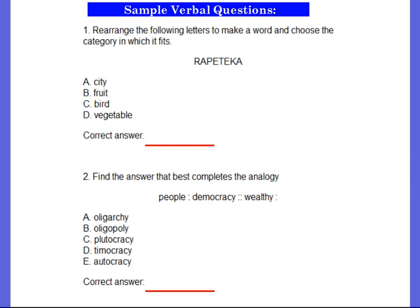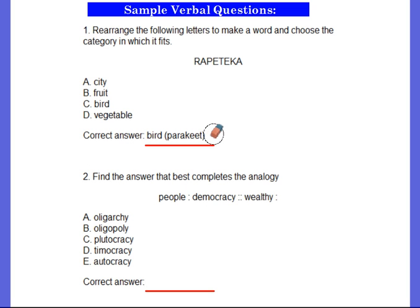Now, here's the category of verbal type questions. The first one says: rearrange the following letters to make a word and choose the category in which it fits. You unscramble the word to see what it is, and then determine if it is a city, a fruit, a bird, or a vegetable. If you'd like to have more time, go ahead and pause the video. The correct answer is a parakeet, which, of course, is a bird.